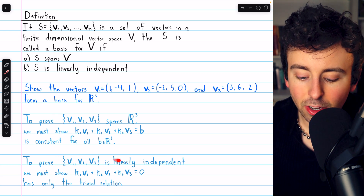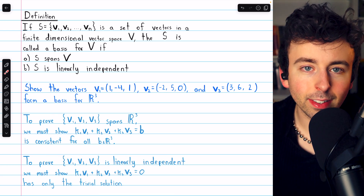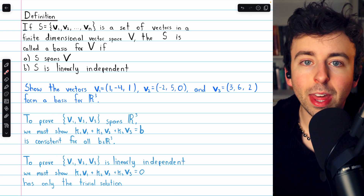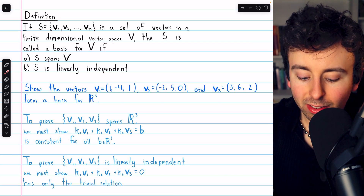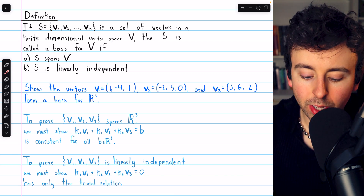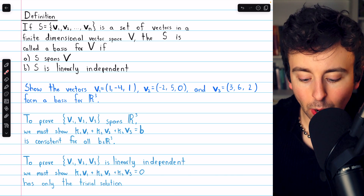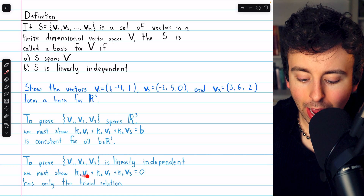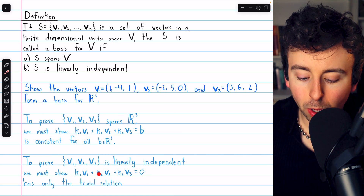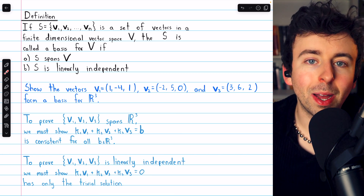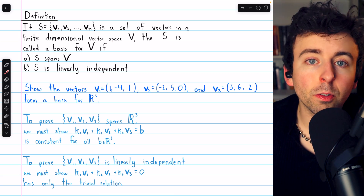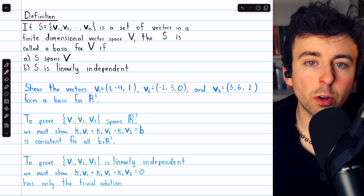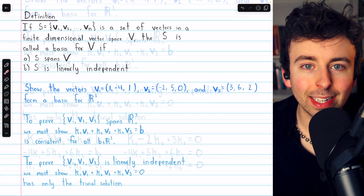We will also need to show that our set of vectors is linearly independent. To show that, we'll show that the homogeneous equation has only the trivial solution. If the only way we can combine our three vectors to get zero is by multiplying them all by zero — that's the trivial solution — then the vectors must be linearly independent.